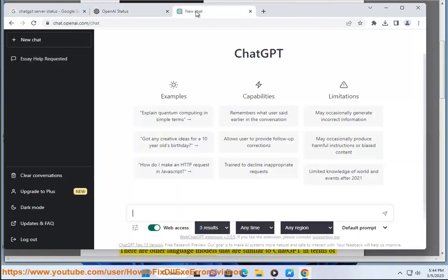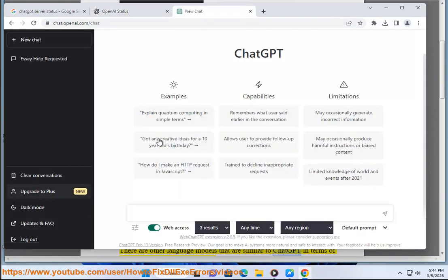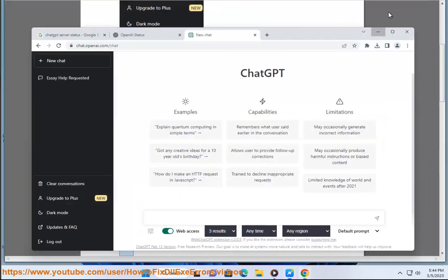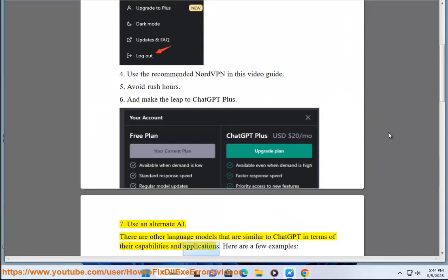Use an alternate AI. There are other language models that are similar to ChatGPT in terms of their capabilities and applications. Here are a few examples.